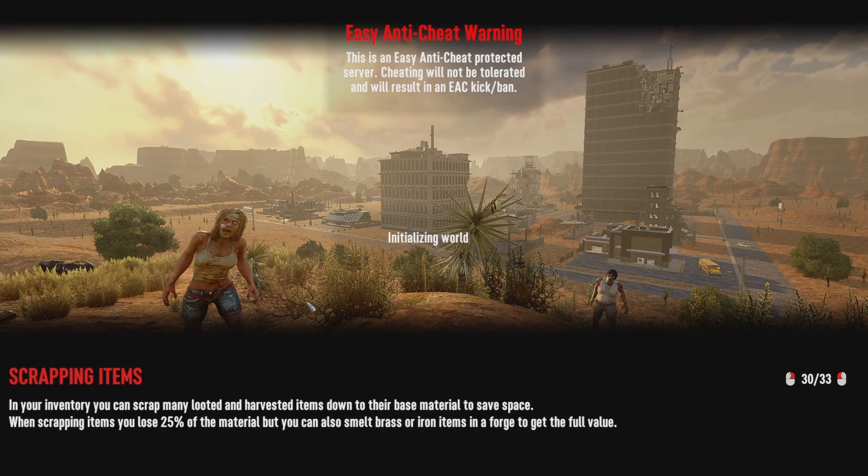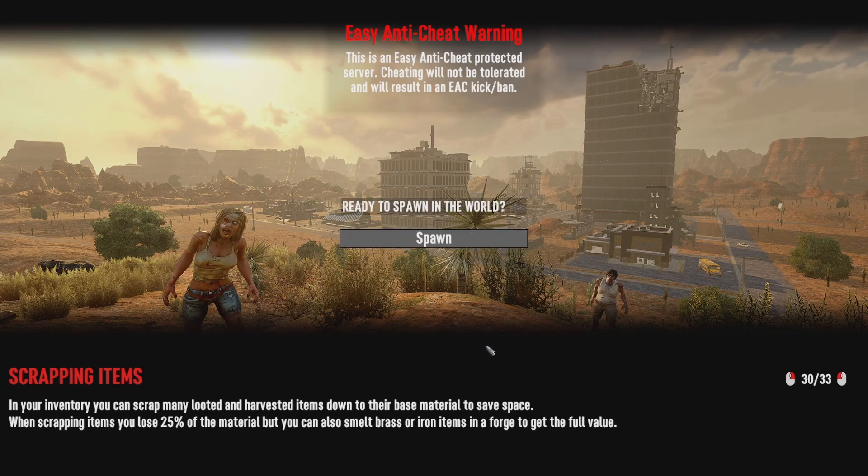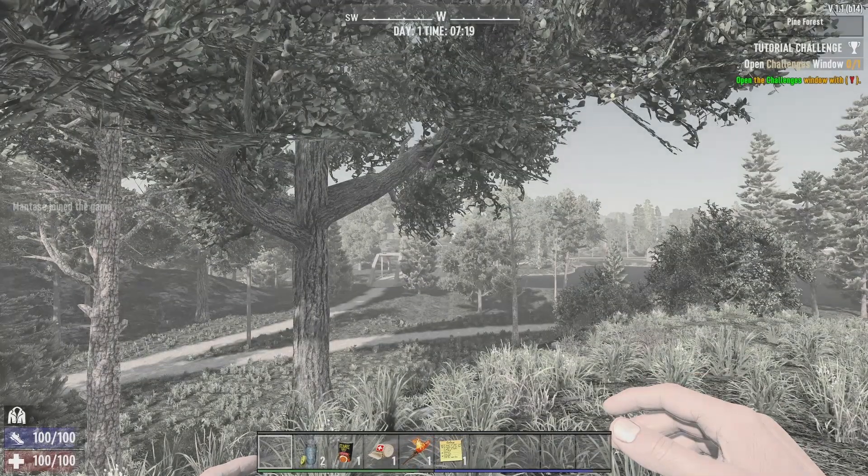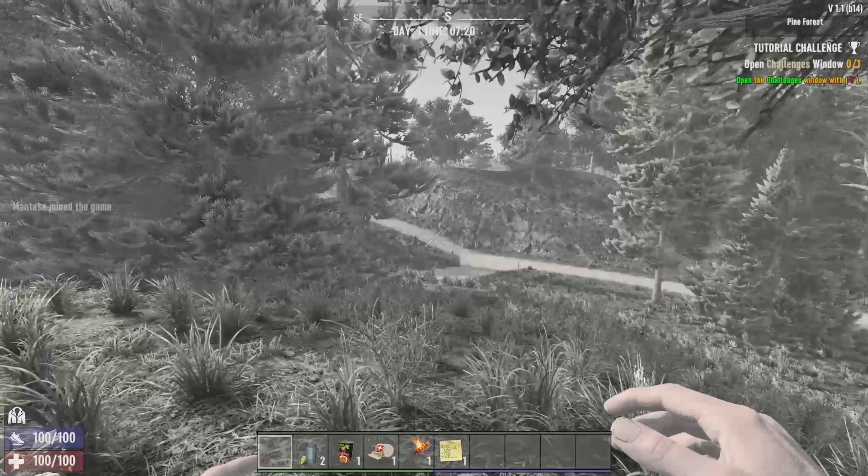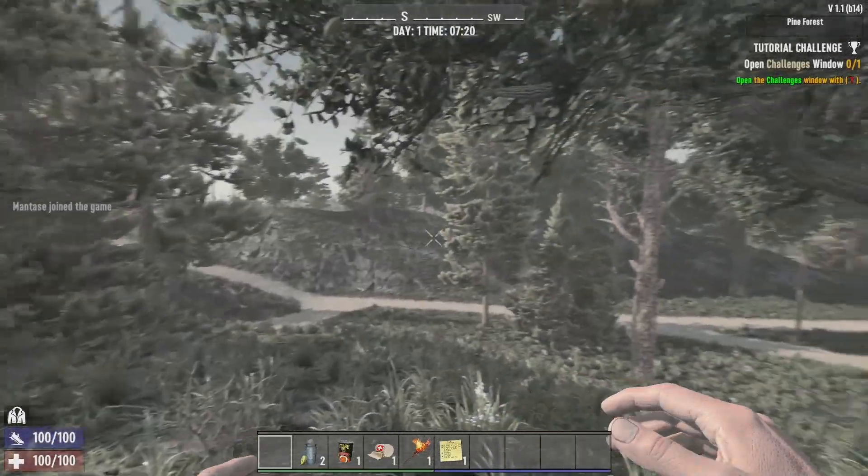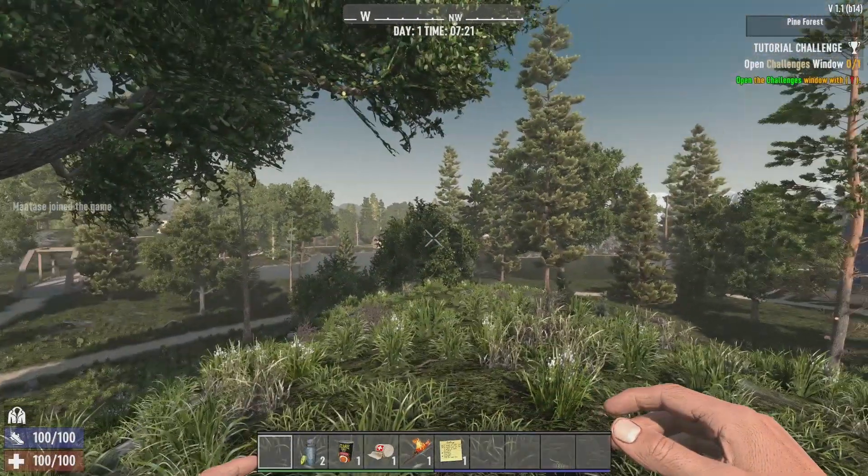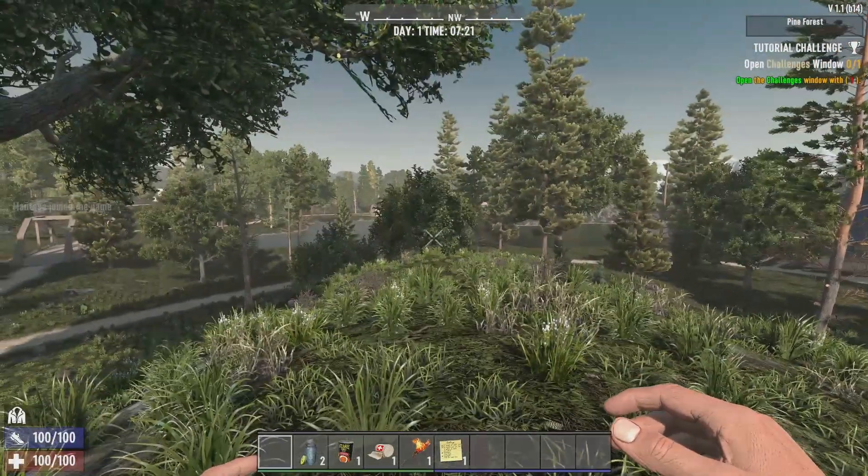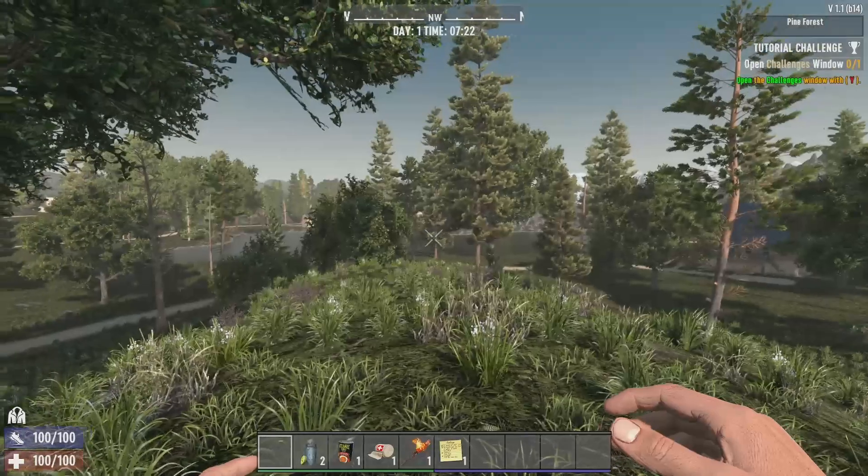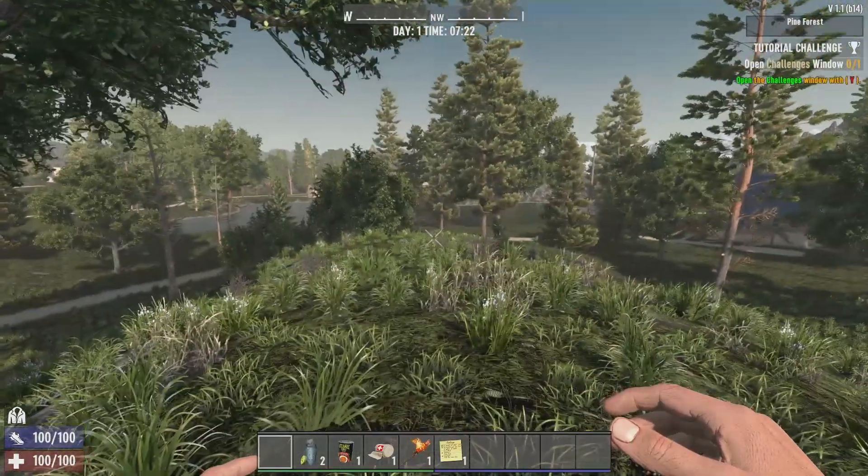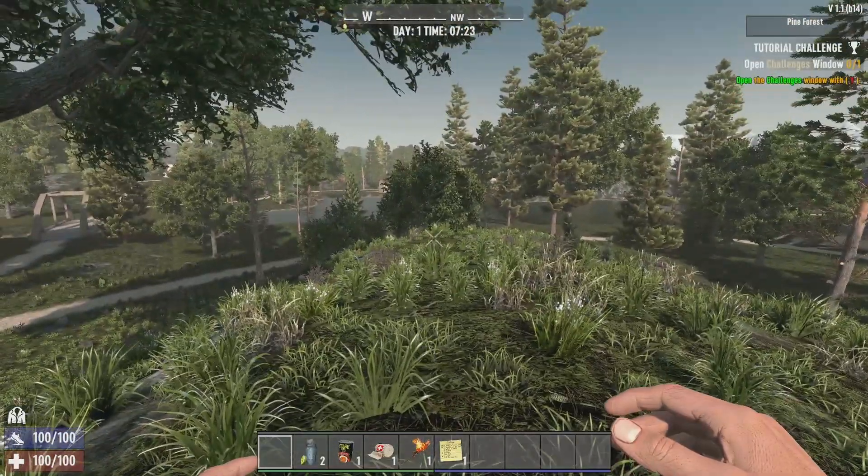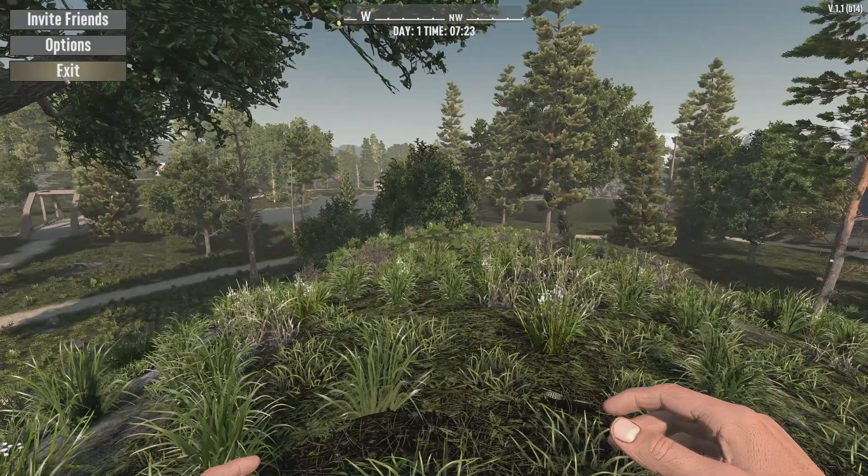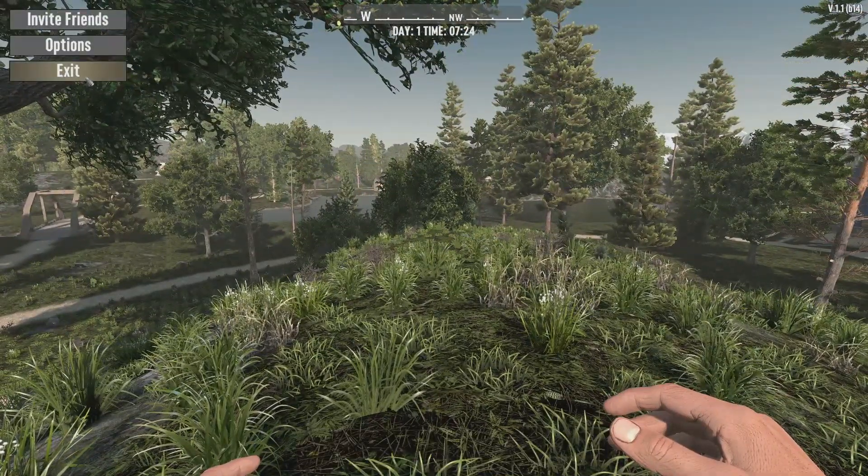Just loading. Seven days to die takes a very long time to build. This is on, everything's running on SSDs and it still takes a good while. And in we go. There you go. Seven days to die.